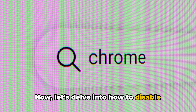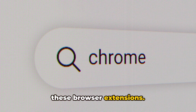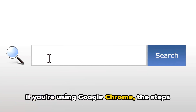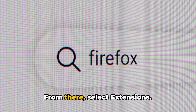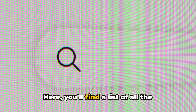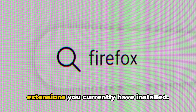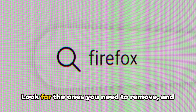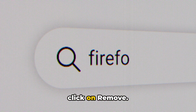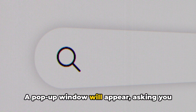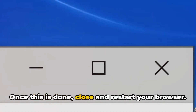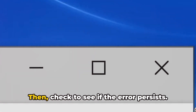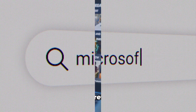Now, let's delve into how to disable these browser extensions. If you're using Google Chrome, the steps are as follows. Start by heading over to the settings. From there, select extensions. Here you'll find a list of all the extensions you currently have installed. Look for the ones you need to remove and click on remove. A pop-up window will appear asking you to confirm your action. Select remove again. Once this is done, close and restart your browser, then check to see if the error persists.